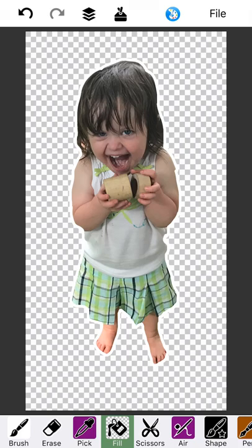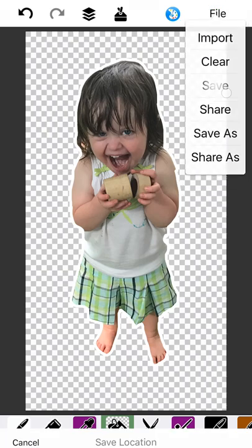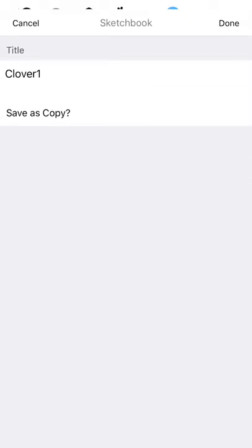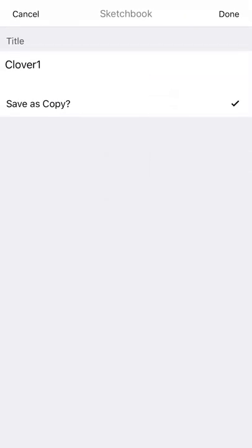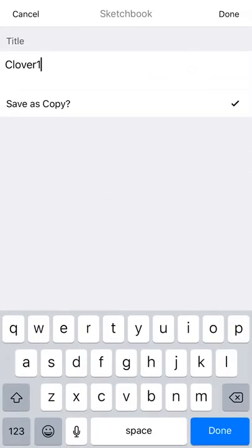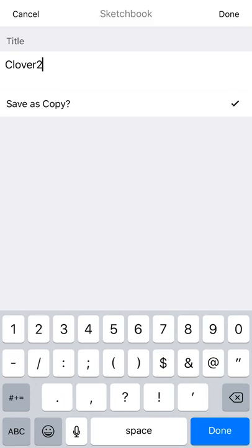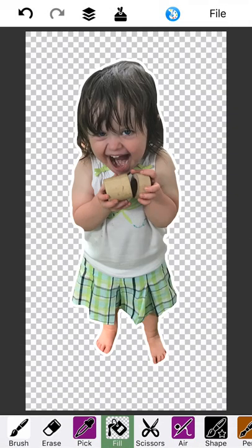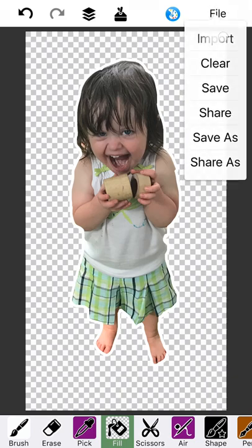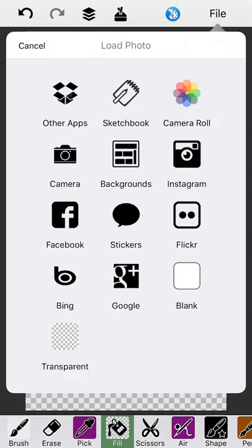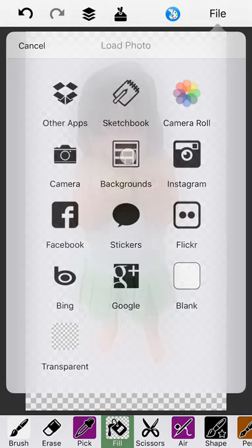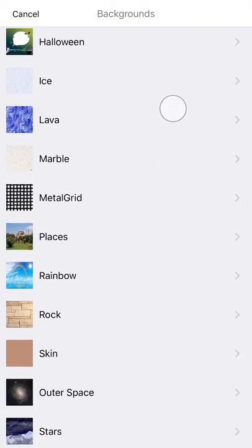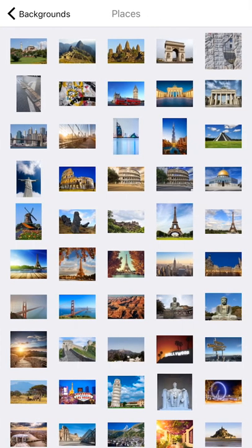And this is a great time to save once again to your sketchbook. Now make sure you do save a copy. I'm going to call this Clover too. Now let's say I want to put Clover in a famous background. Well you doodle just barely got a very cool backgrounds pack. So I'm going to go ahead and import. And we're going to draw on a photo. We're going to pick from the backgrounds. There's this places here. And I'm going to put her, Clover. Probably the Eiffel Tower is a nice one.